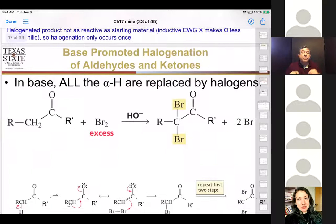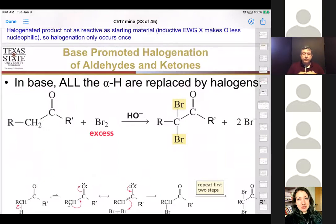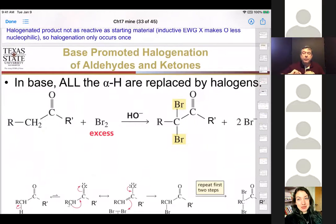In base-promoted halogenation, you can substitute more than once. In acid-catalyzed halogenation, you'll only ever substitute once — so use acid for monohalogenation. If you want more than one halogen, use a base-catalyzed system. If you have a methyl ketone, all of the hydrogens will be replaced under basic conditions and it'll turn into a carboxylic acid — that's the haloform reaction.